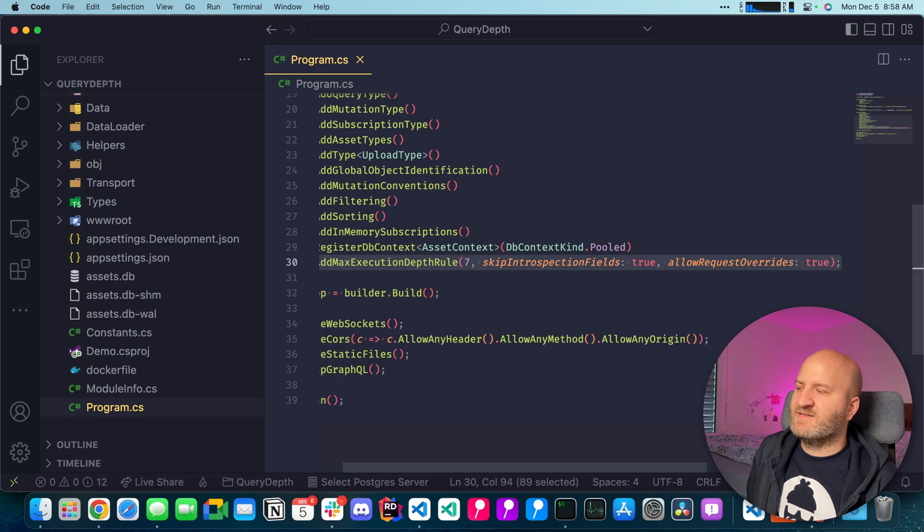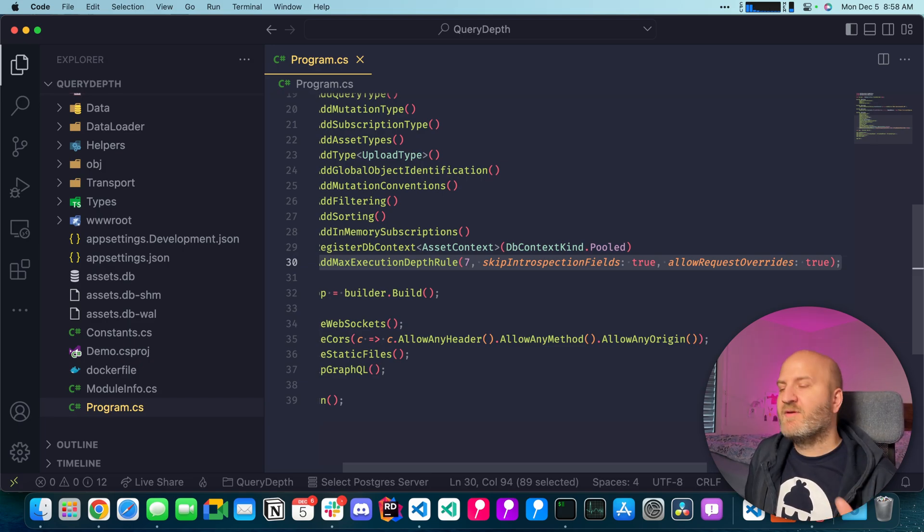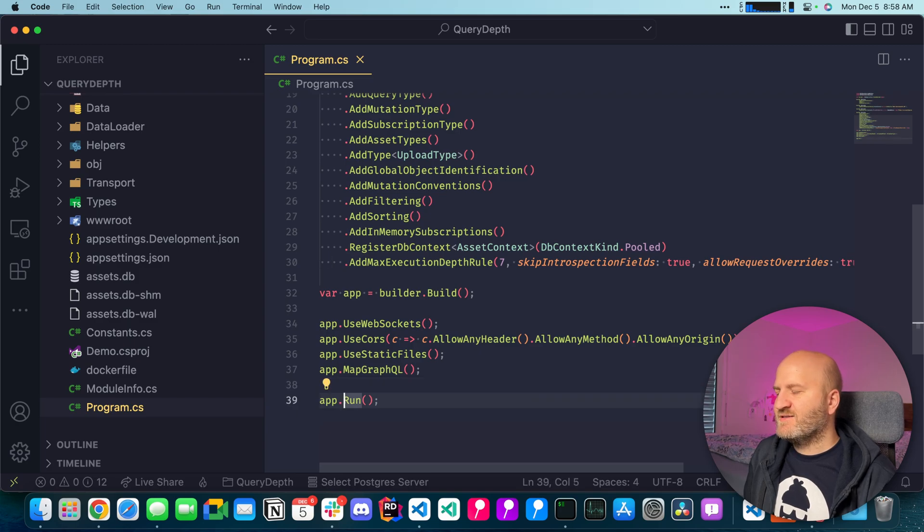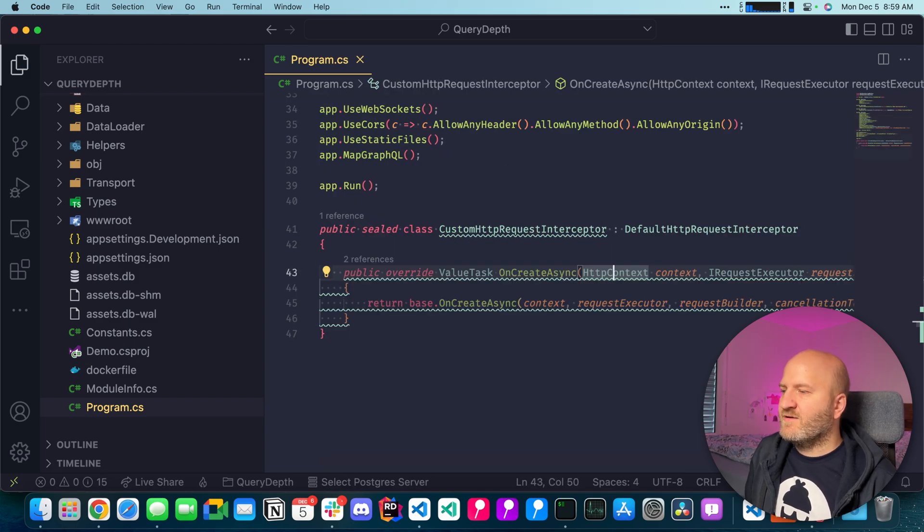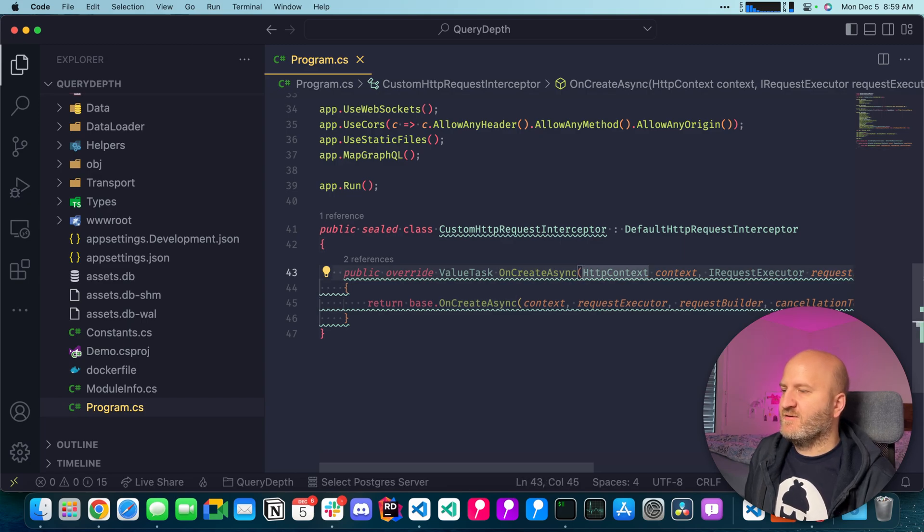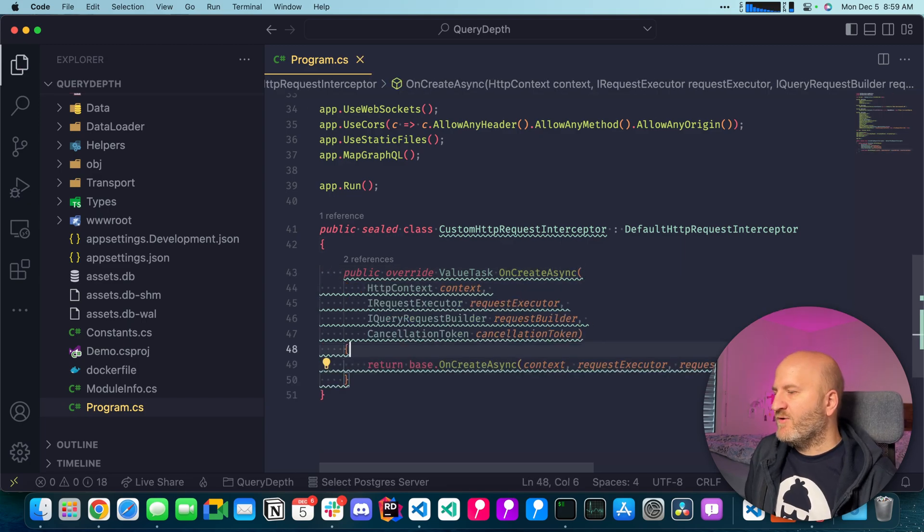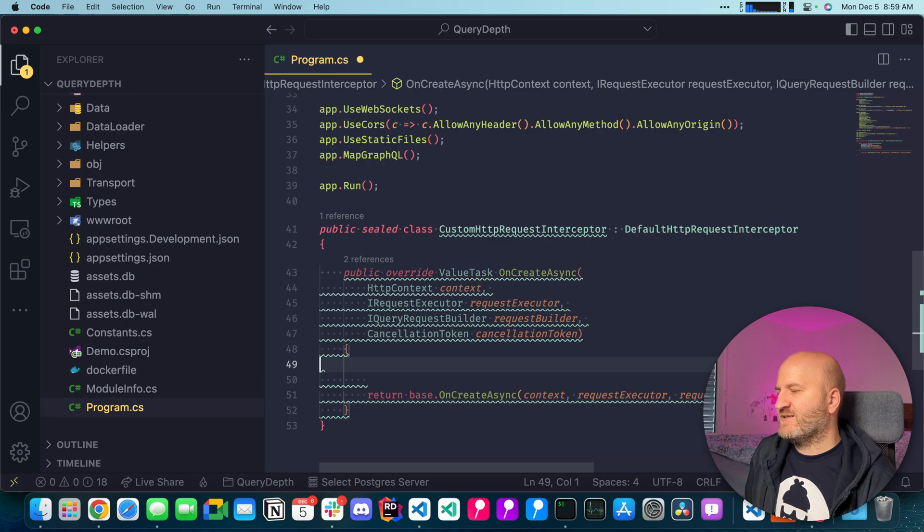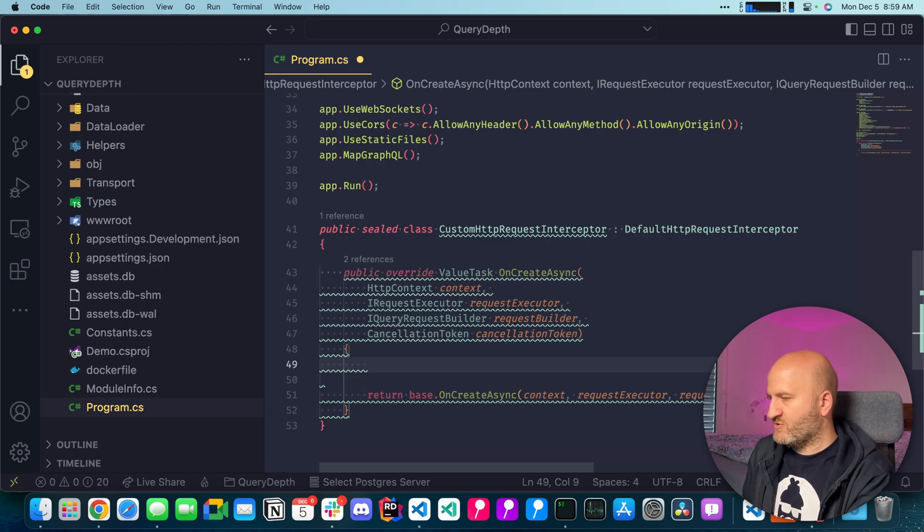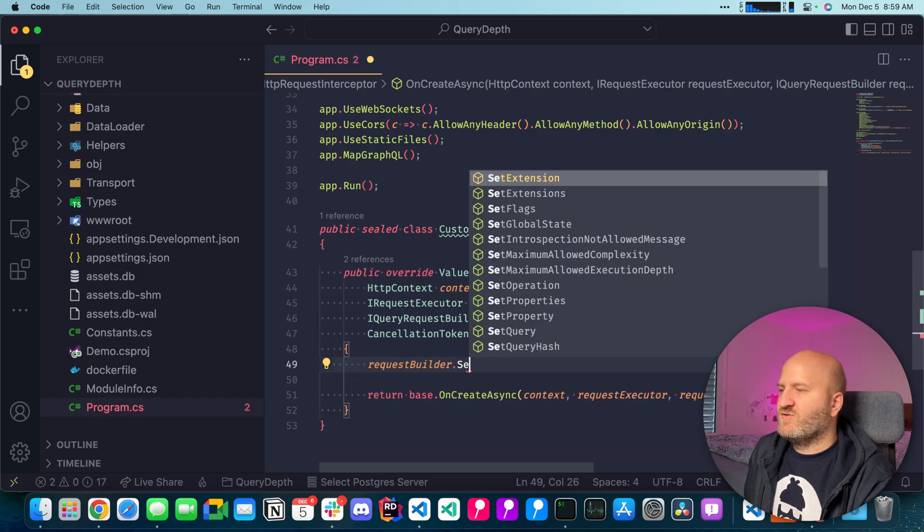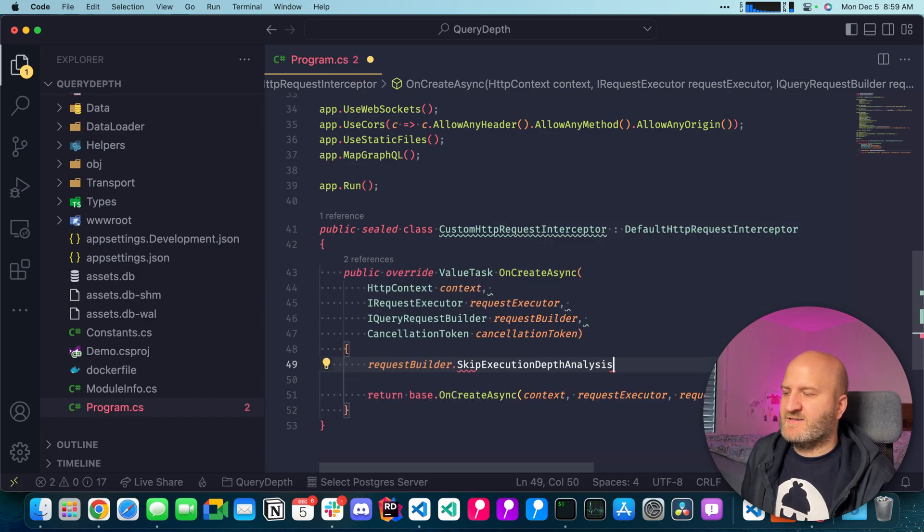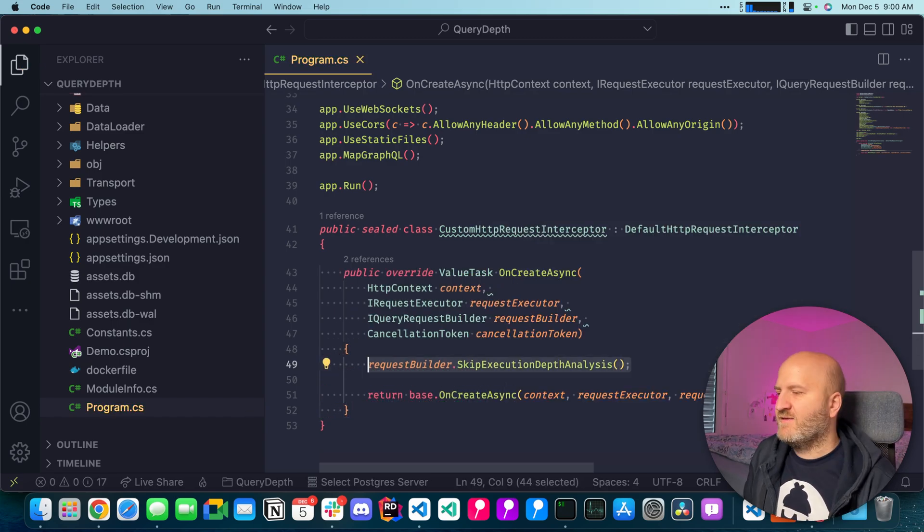And that means this rule is actually run every time a query comes in. And we can now create a request interceptor. And in the request interceptor, we override the onCreateAsync method here. Let me reformat it. And then we can use some extension methods that we have in HotChocolate. So we can take the request builder here and then use for instance the skip execution depths analysis here. And this will tell the validation engine that we want to skip this particular analysis of our request.